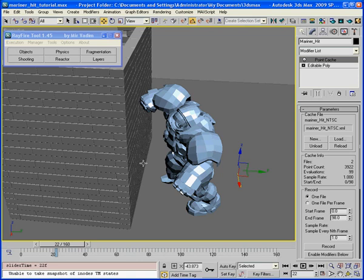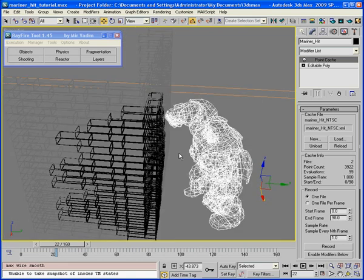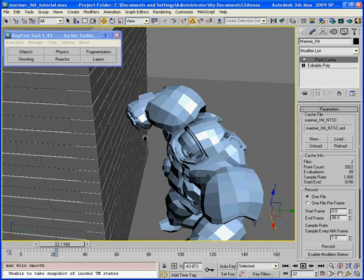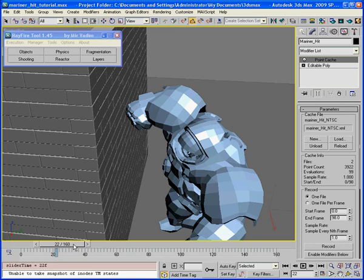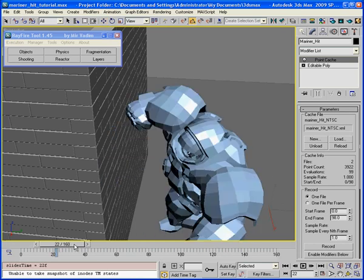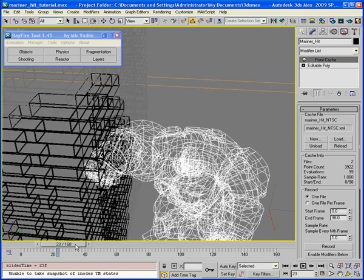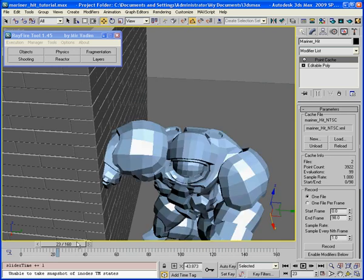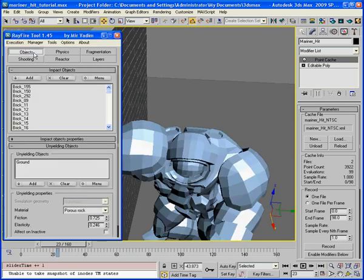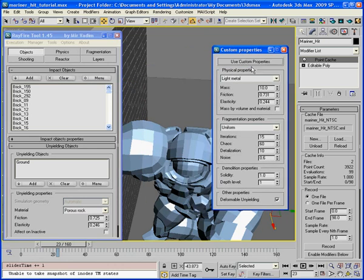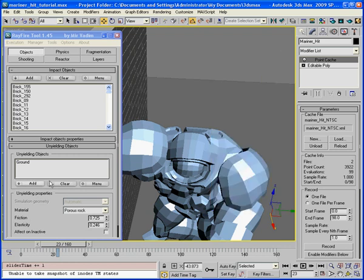And as you may notice, between frame 22 and 23, this fist moves very quickly. Frame 22 it's here and the next frame is already here. If I will use this object. As you see, the object already has deformable unyielding checkbox on and use custom properties on. So all I need to add it in the unyielding object list.